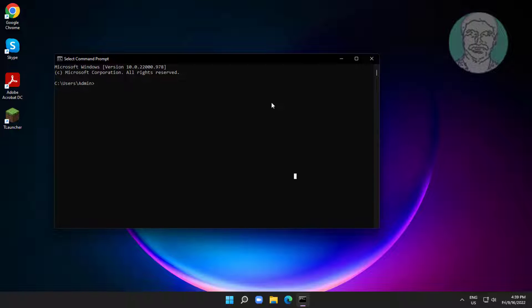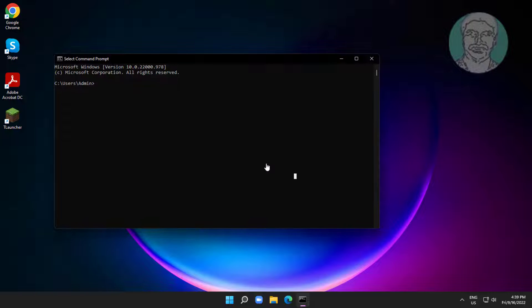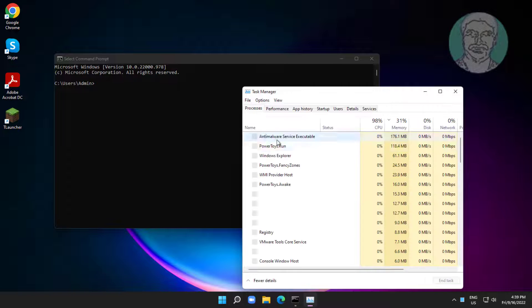Press Ctrl, Alt and Delete keys, click Task Manager, select Windows Explorer, and click Restart.